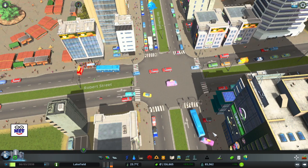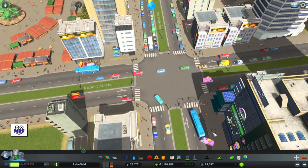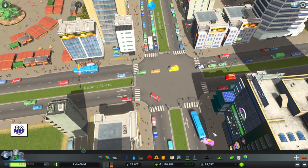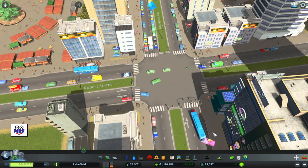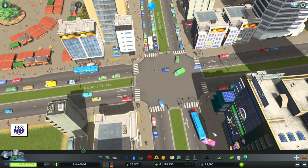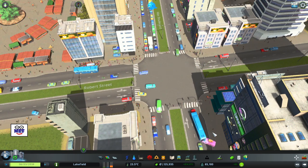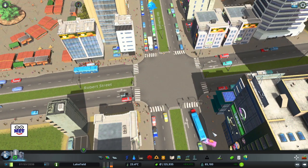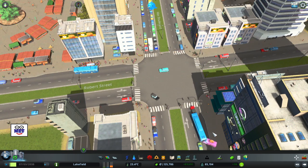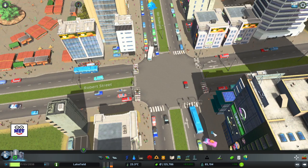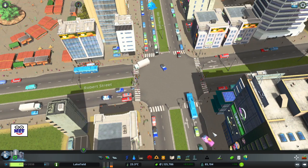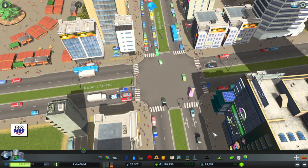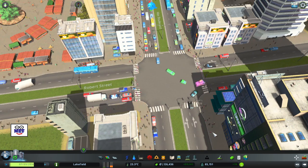Those are some of the types of typical traffic problems that can be solved by timed traffic lights. In terms of finding the right intersection, you'll find it simply through observation. In my case, I have chosen the intersection of Max Boulevard and Robert Street. Now that we have found that intersection and identified the problems, we can then start working on the solutions.